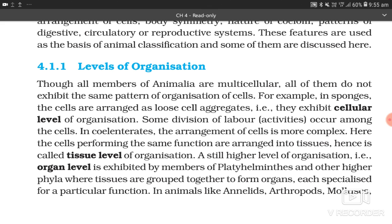In coelenterates, the arrangement of cells is more complex. Here, the cells performing the same function are arranged into tissues, hence it is called tissue level of organization. A still higher level of organization, i.e., organ level, is exhibited by members of Platyhelminthes and other higher phyla, where tissues are grouped together to form organs, each specialized for a particular function.